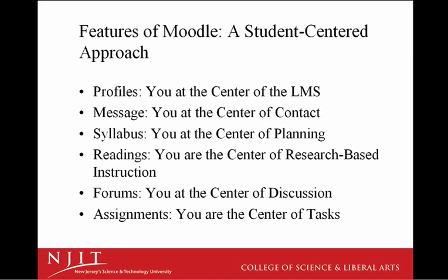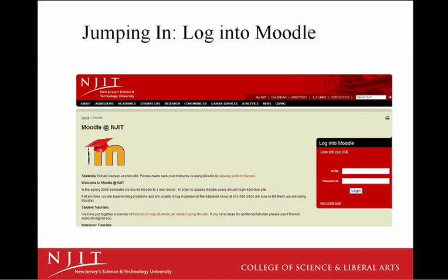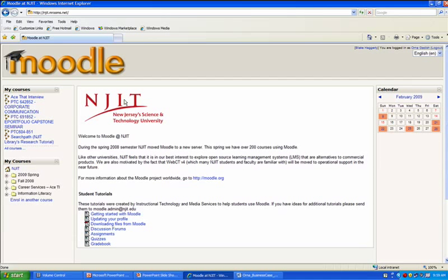Moodle is accessed from the NJIT homepage with your Universal Computing ID, or UCID, and your password. I'm going to enter the site, then, as Orna Gadish, my student would, so that you can see what she sees when she enters the site.